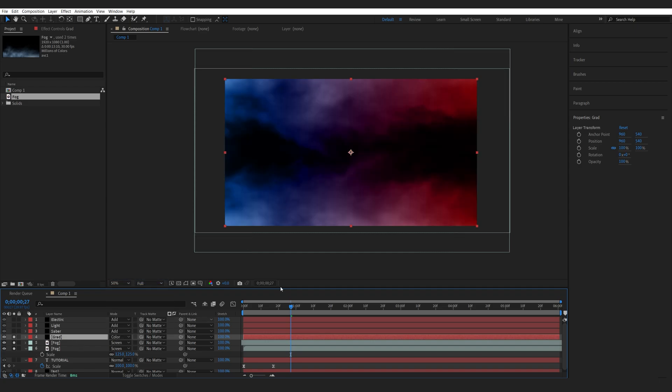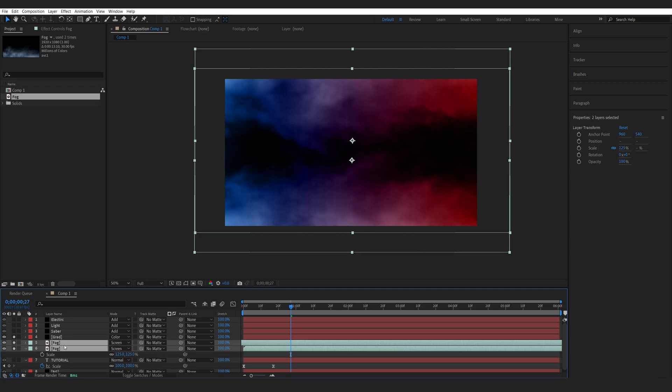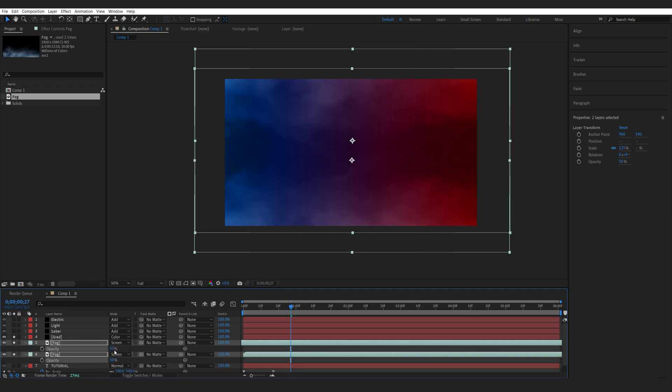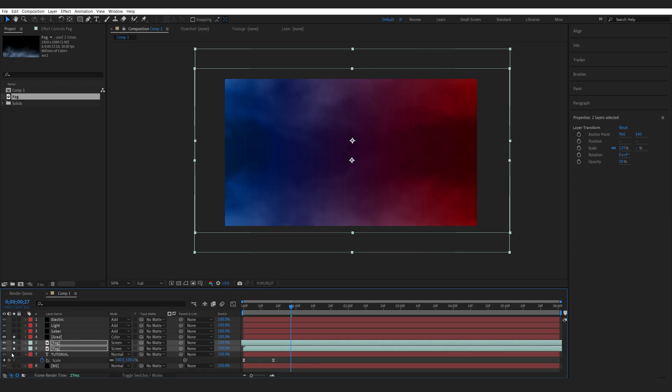So it basically goes on top of my fog layers here. I'm just going to bring the opacity down to maybe 50, and let's enable everything together.